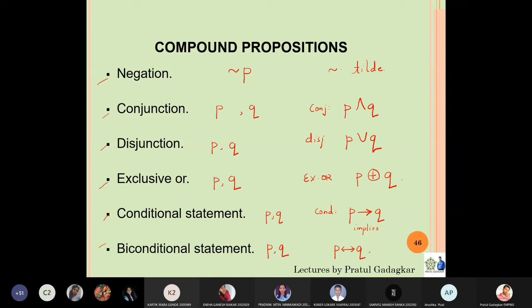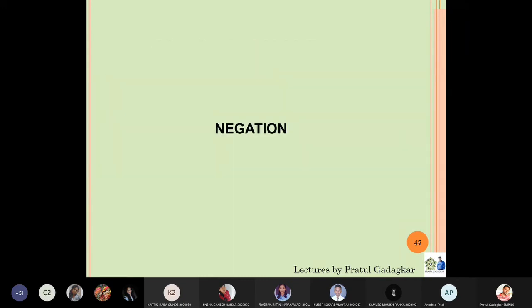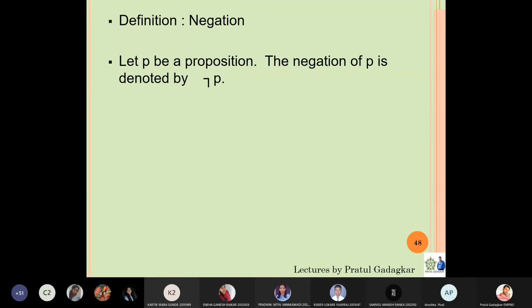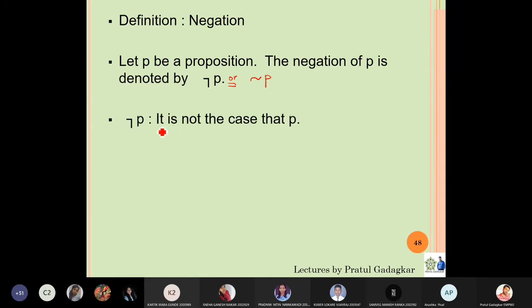The first compound proposition we are going to study is negation. If p is a proposition, then the negation of p is denoted by the not-symbol, or alternatively by tilde — it is up to your comfort which notation you use. The negation of p means it is not the case that p. That is the definition of negation.